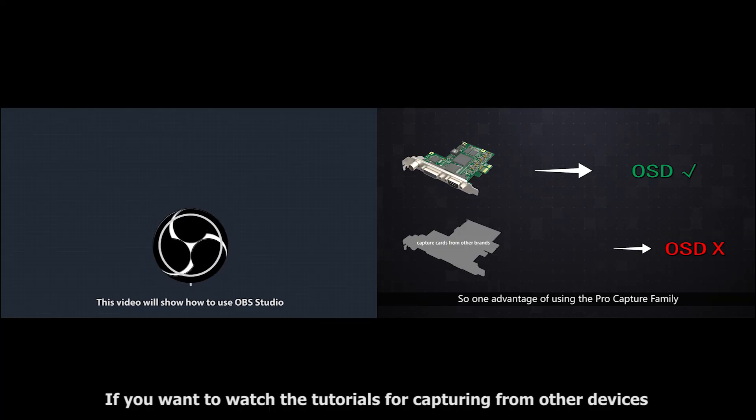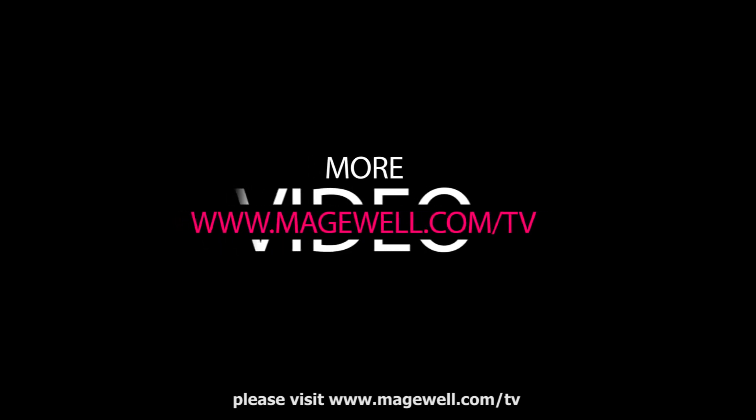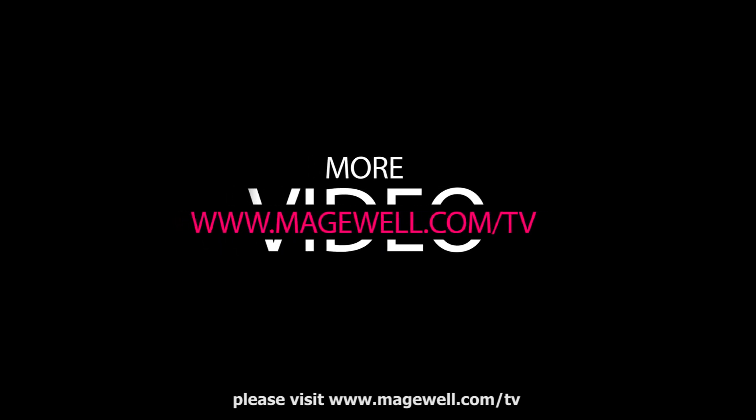If you want to watch the tutorials for capturing from other devices, please visit www.magewell.com/TV.